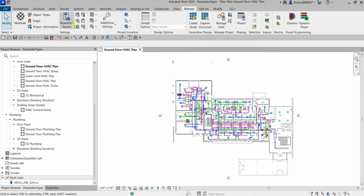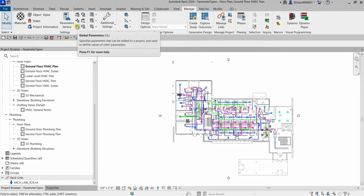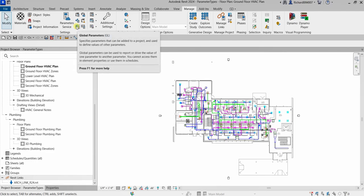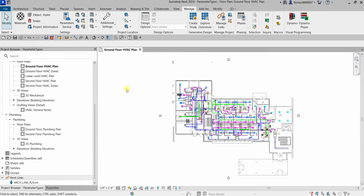Under Settings we have parameters such as Project Parameters, Shared Parameters, and Global Parameters. We also have another parameter type called Family Parameters. Let me quickly talk about Project Parameters first. Project Parameters are specific to a project — only specific to your current project.